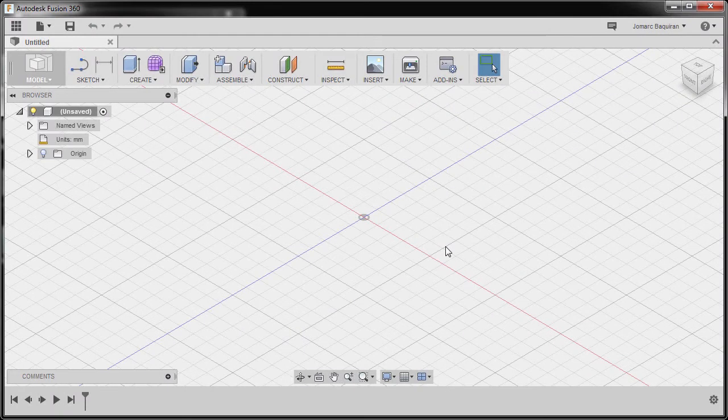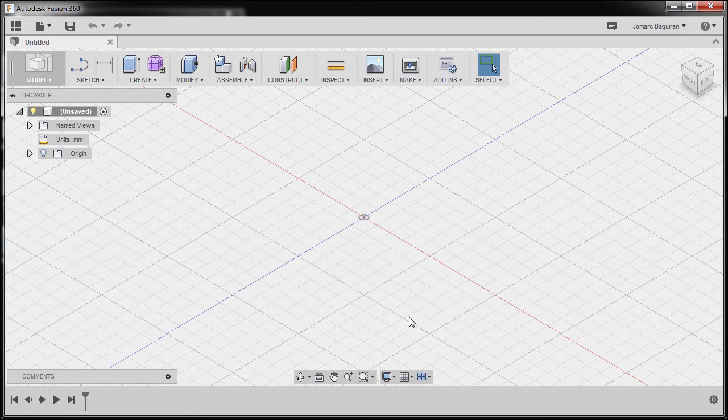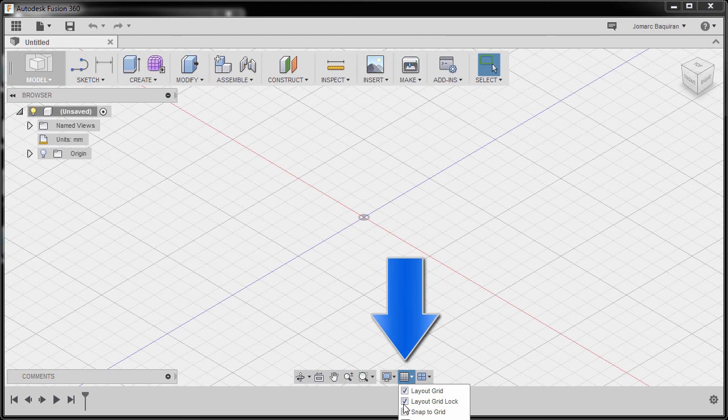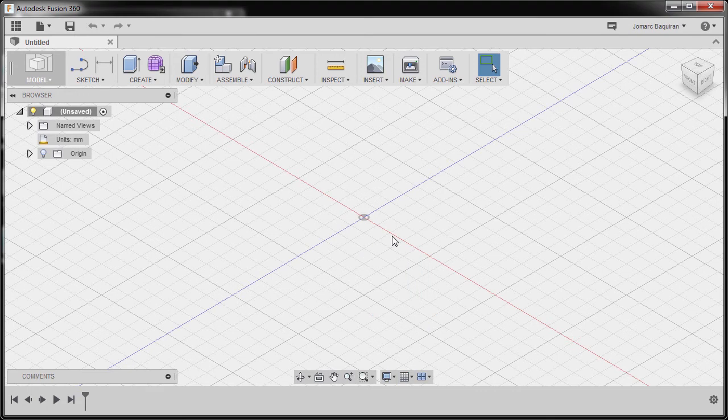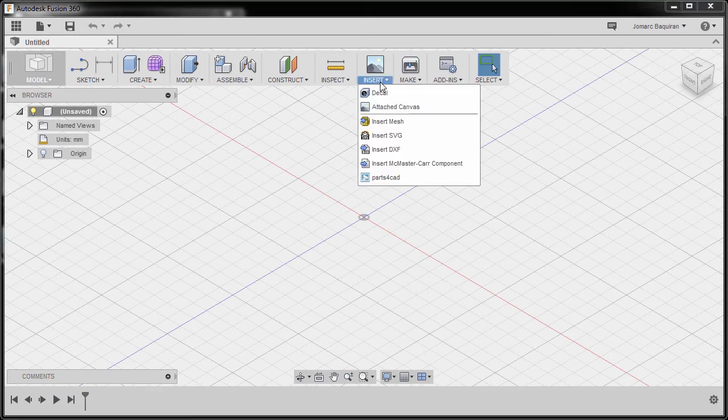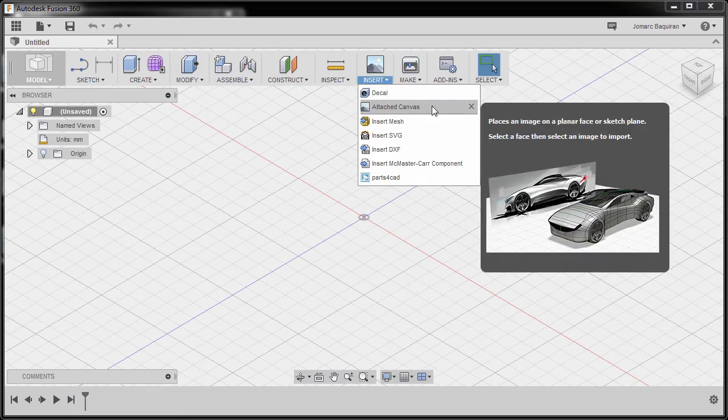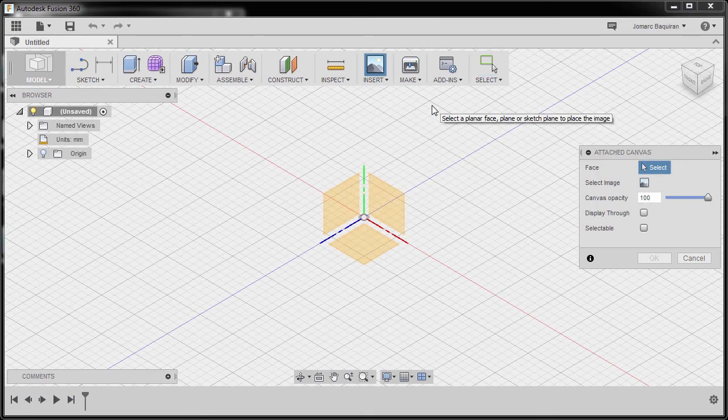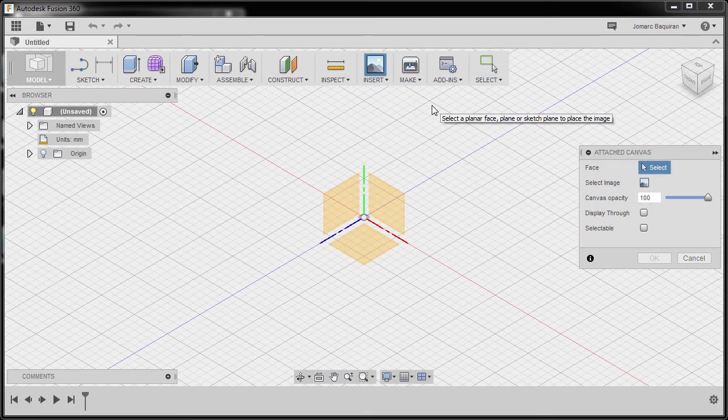Open up your Fusion 360 and on the lower portion of our user interface, go to the navigation bar in display settings, going to grid and snaps, and untick snap to grid and incremental move. Let's now head up and go to insert and select attached canvas.